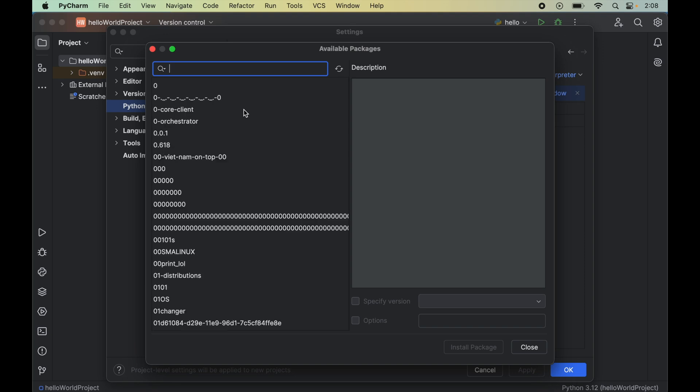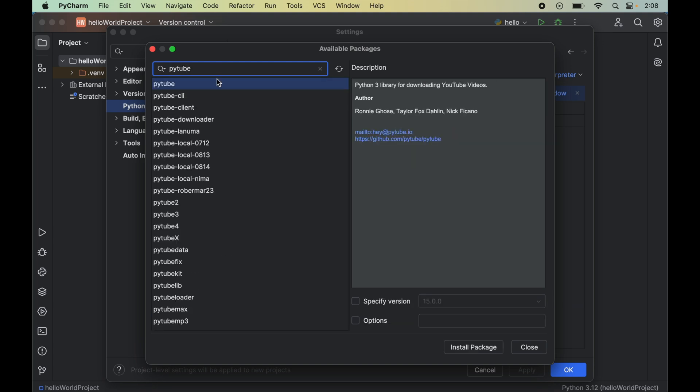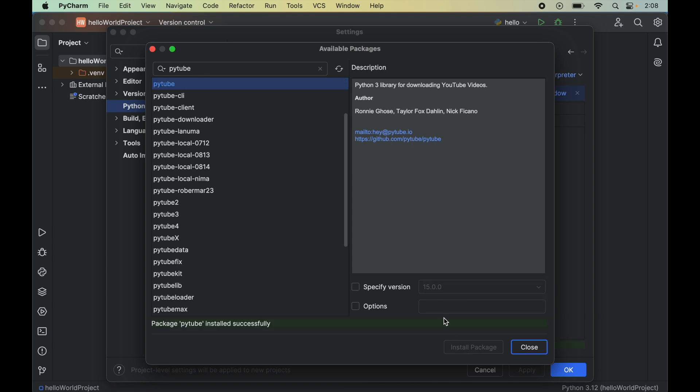To install PyTube, we will search for PyTube in this search box. This is the one - we will select this and click on install package, which will install this particular version of PyTube, version 15.0.0.